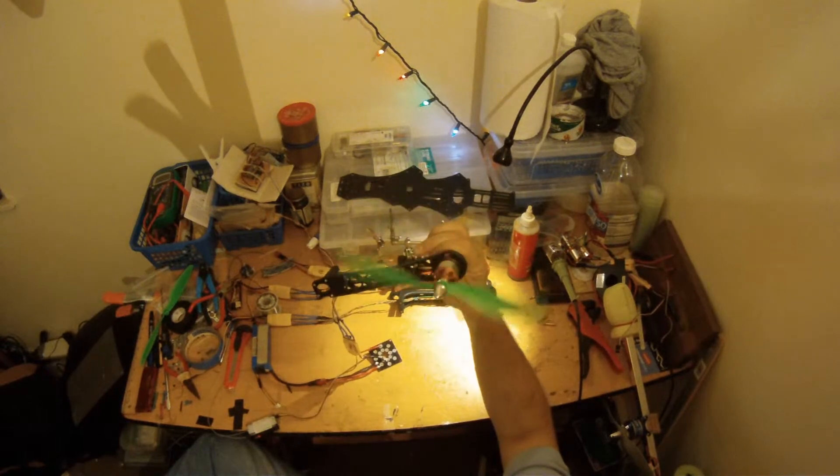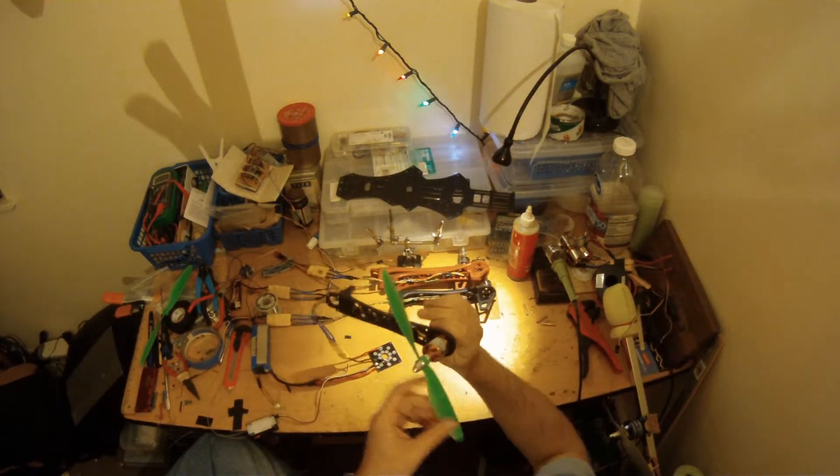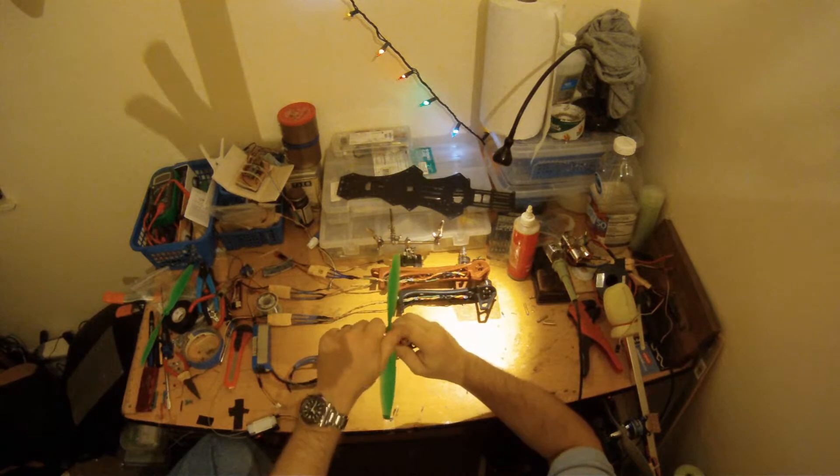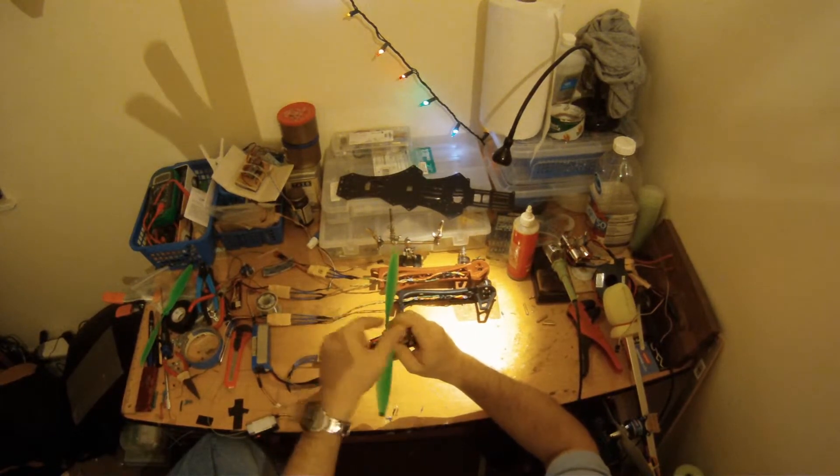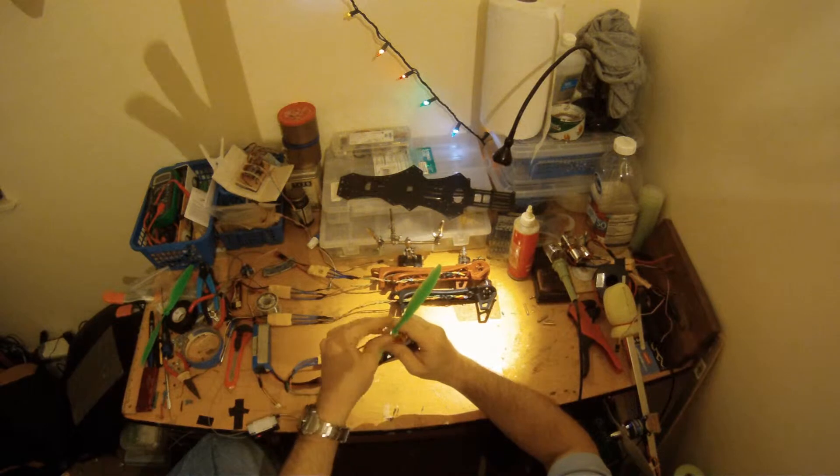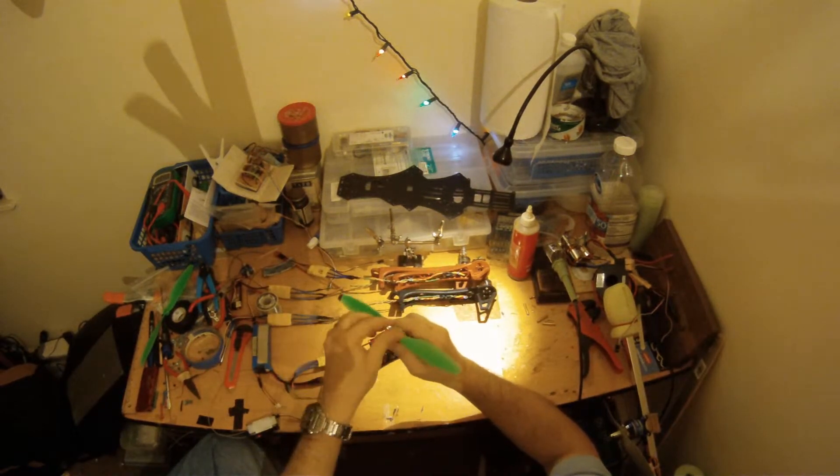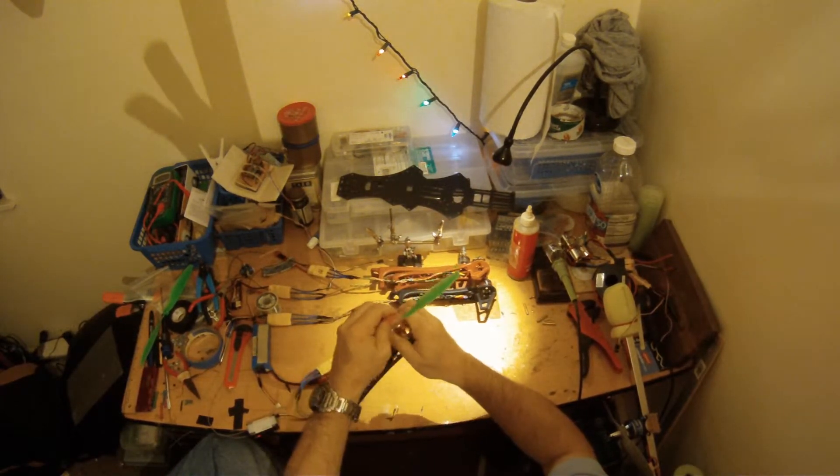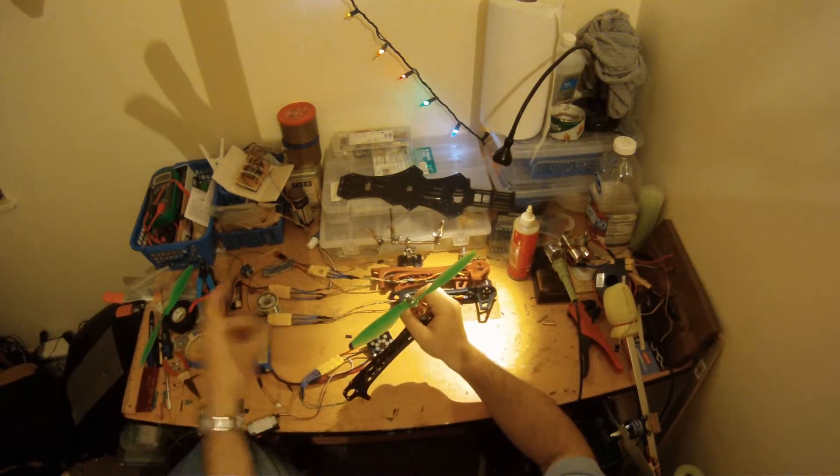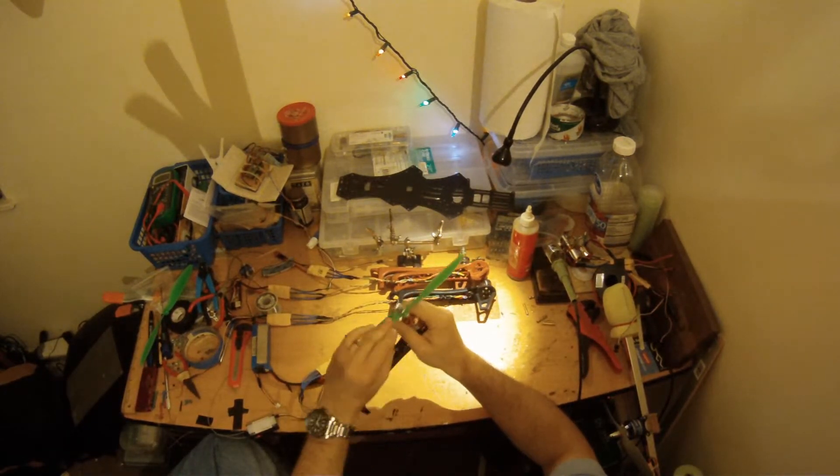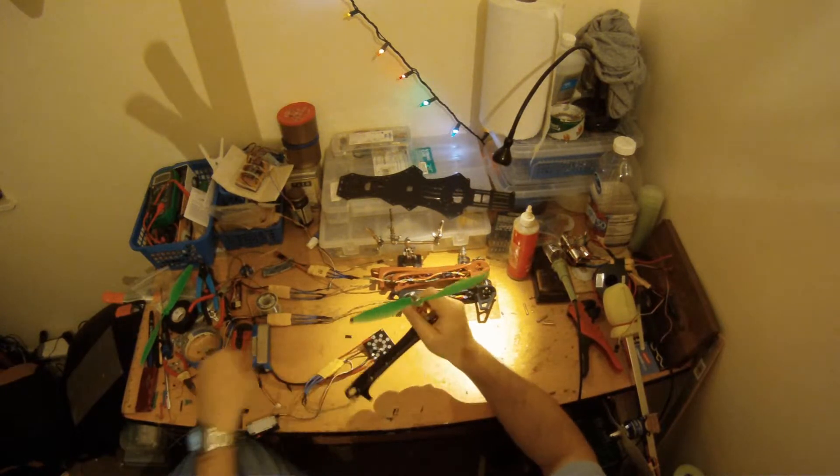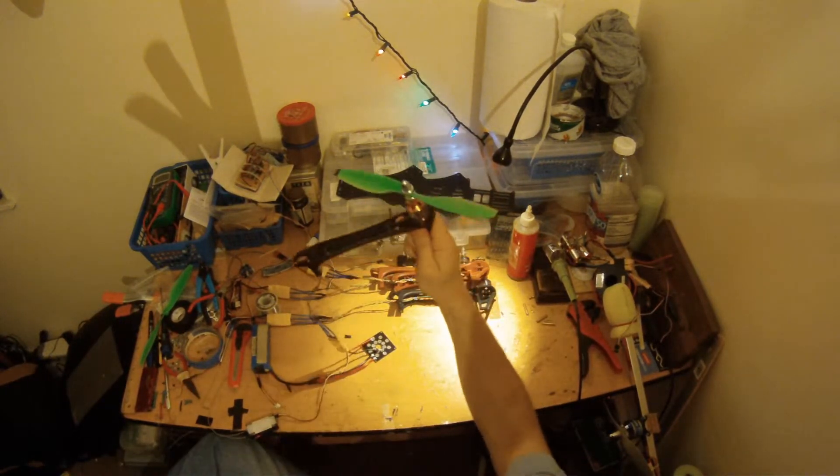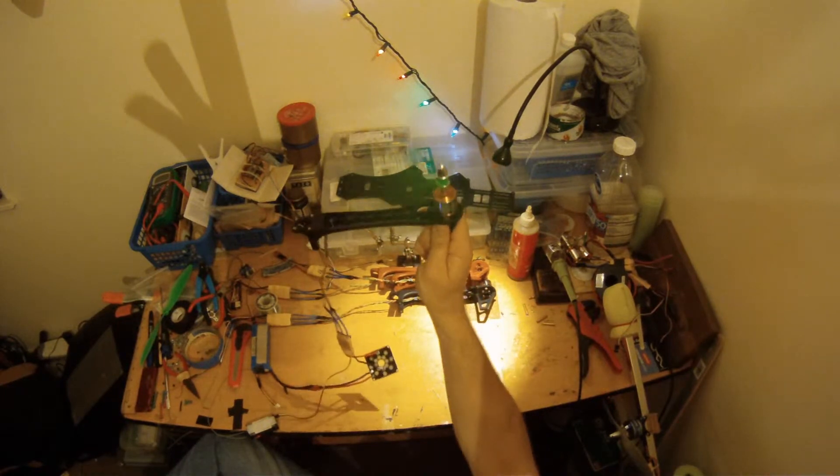And the prop is actually on upside down. Let me fix that. I wasn't paying attention there. And we should be good to go here. I'm going to crank these down. Put a metal rod in here and crank them down pretty snug. And we're good to go.